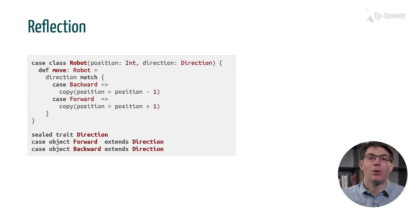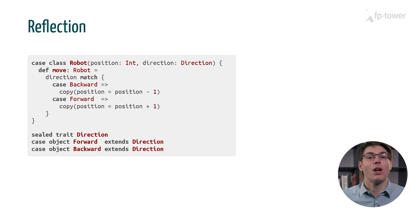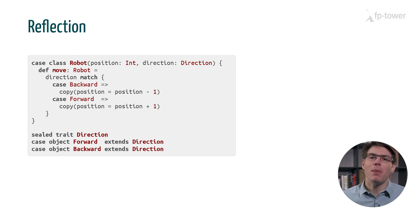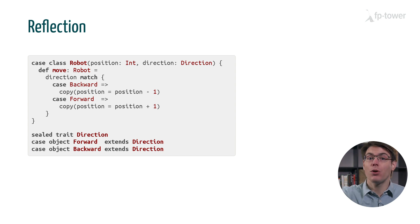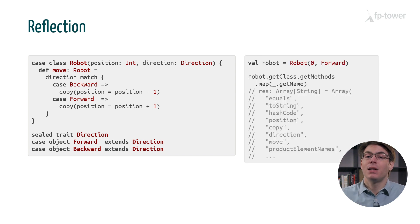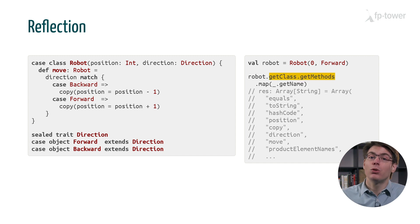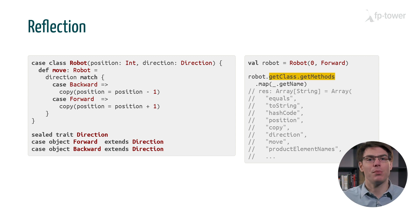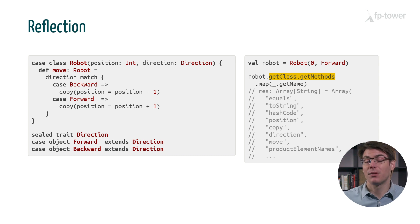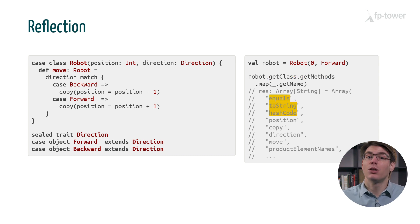This means that we have access to lots of metadata about all the objects we manipulate. For example, here I define a case class robot with a single method that moves it either forward or backward. Then once we have a value of robot we can use reflection to list all the methods available. There are quite a few more than expected.